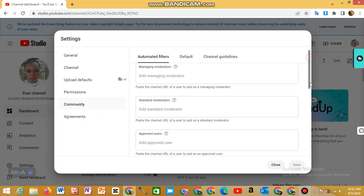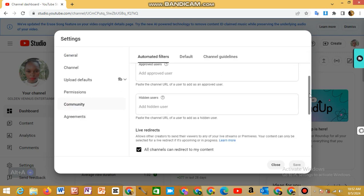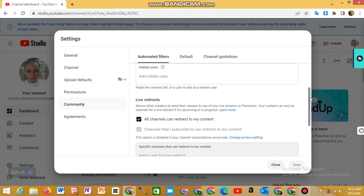Then from community, you scroll down. You have to enable this one: allow all channels can redirect to my content. If you don't put this one on, you'll be on live stream and have no views. So you have to put it on.